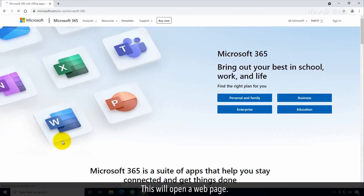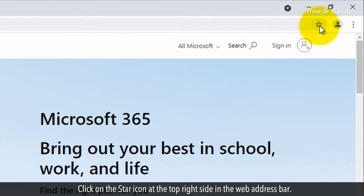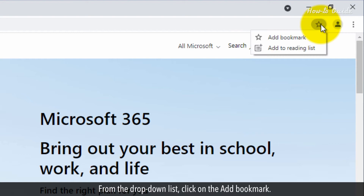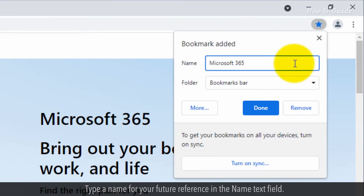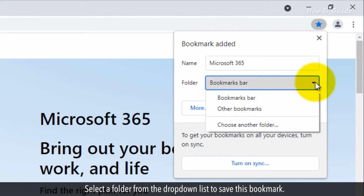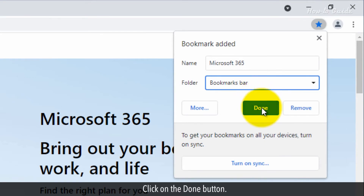This will open a web page. Click on the star icon at the top right side in the web address bar. From the drop-down list, click on add bookmark. Type a name for your future reference in the name text field. Select a folder from the drop-down list to save this bookmark — here I am selecting the default bookmark bar folder. Click on the done button.